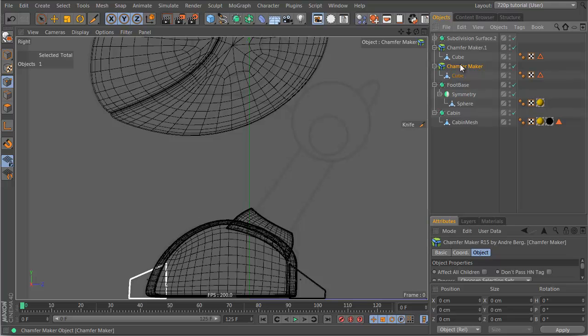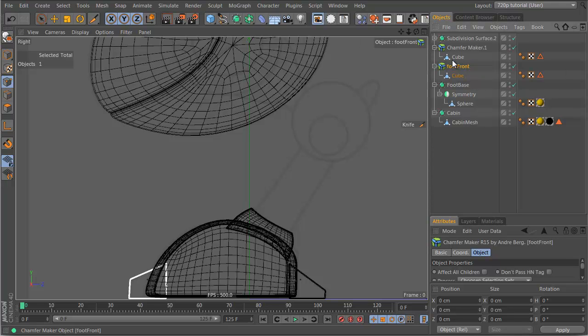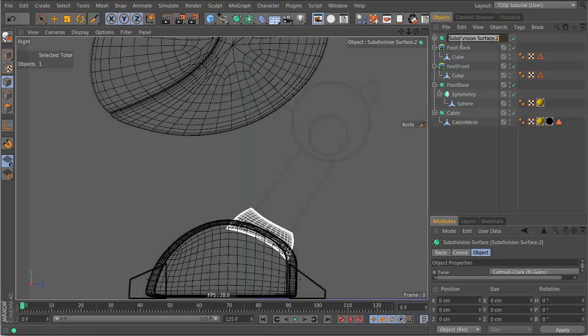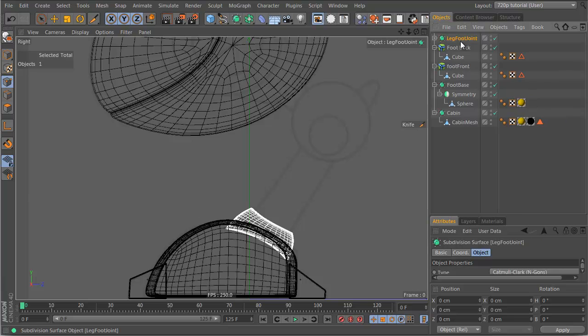This is our foot base, this is our foot front, this is our foot back, this is our leg foot joint.